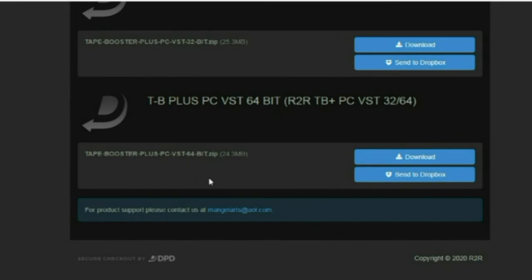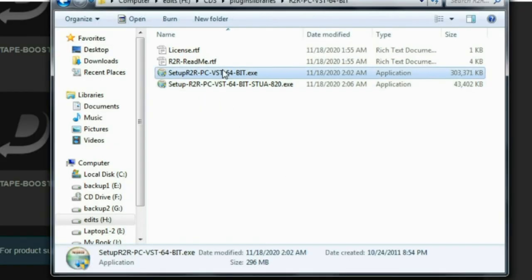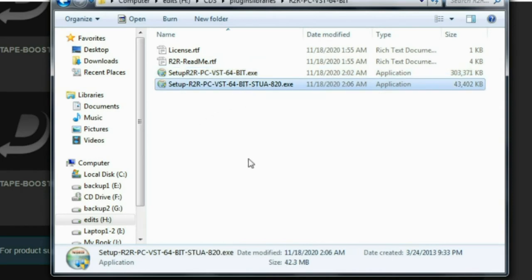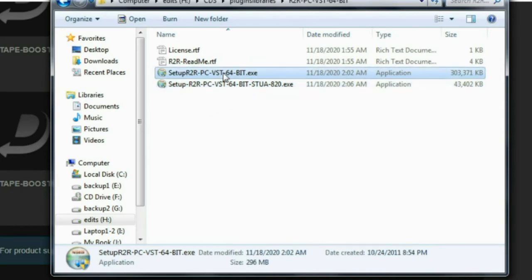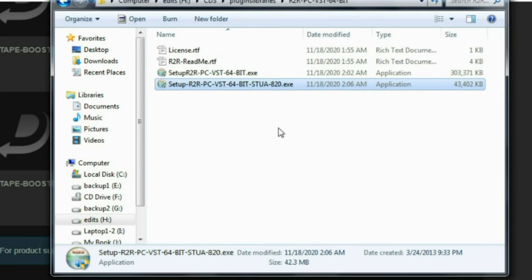So after you do your download, you can start the installation process. Now I've already done it, but I'm going to go ahead and do it again anyway. So let's start with, you are probably going to do the, most likely you will do the 64-bit version. Now as you can see, in this particular example with R2R, there are two setups. You have one for the main collection, and then you have one with the update when I added the Stu A820 mastering deck.